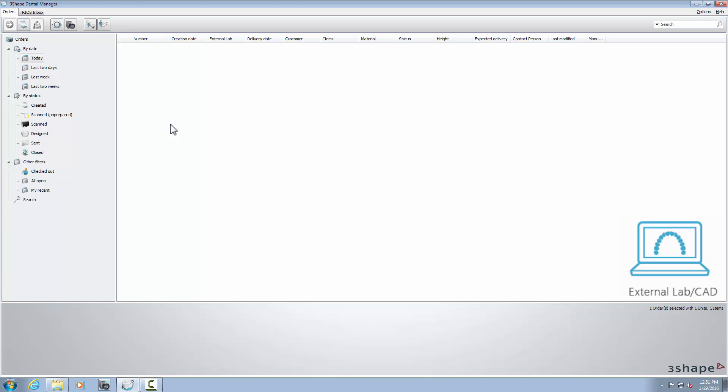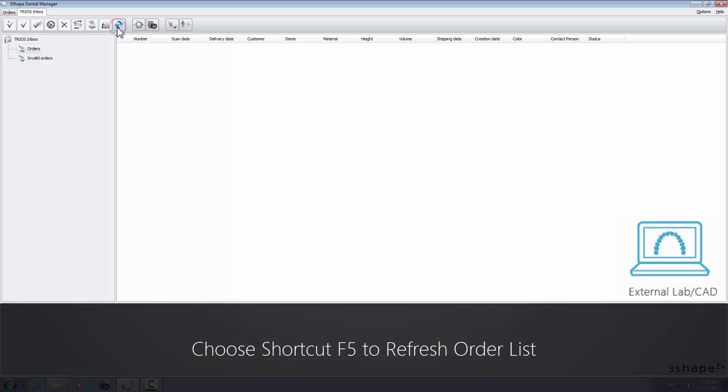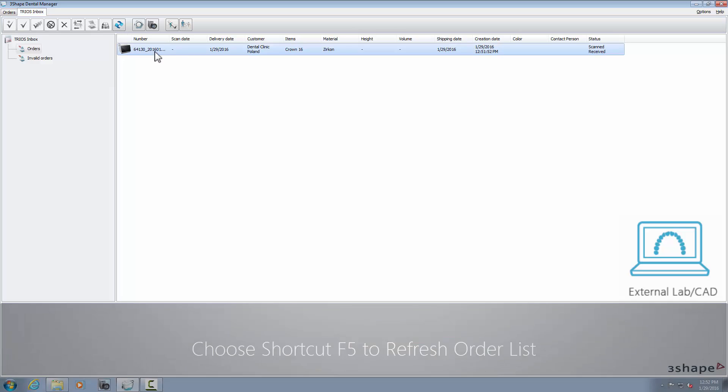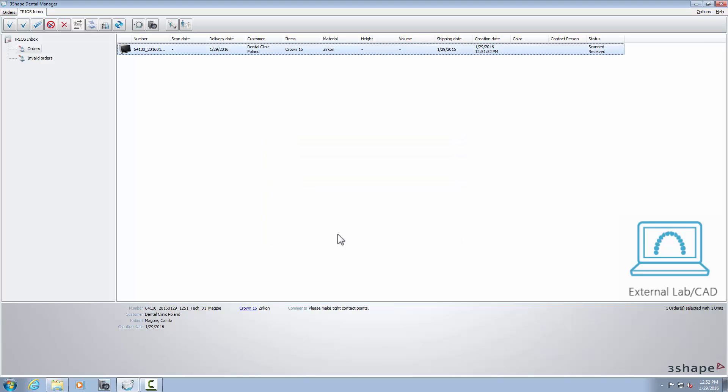With the external lab dental system software, new orders will be refreshed every few minutes, but it can be checked faster with the help of the shortcut key on your keyboard. After accepting the order, design the restoration and save it.